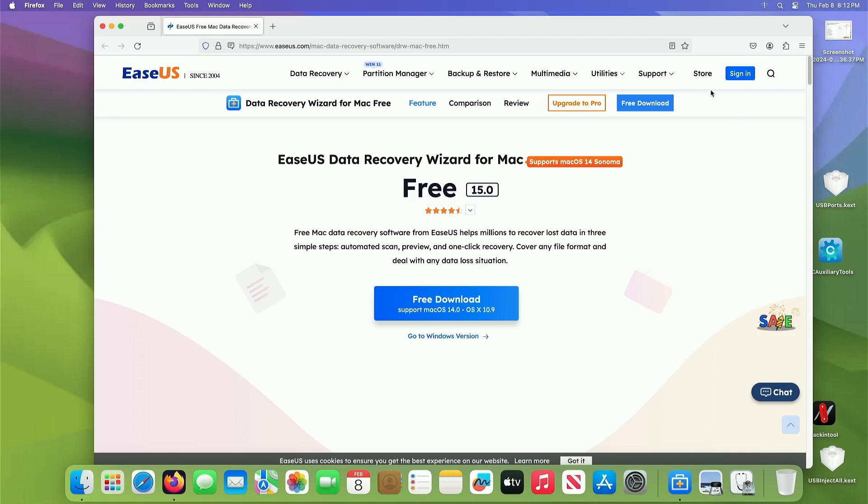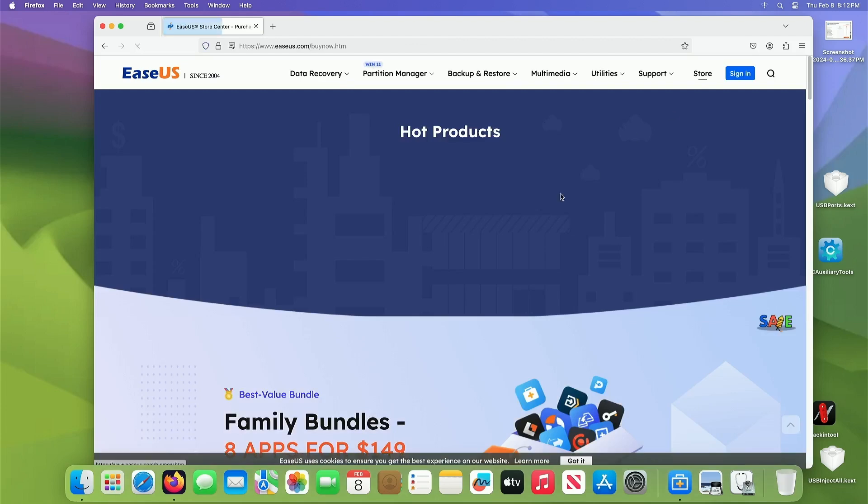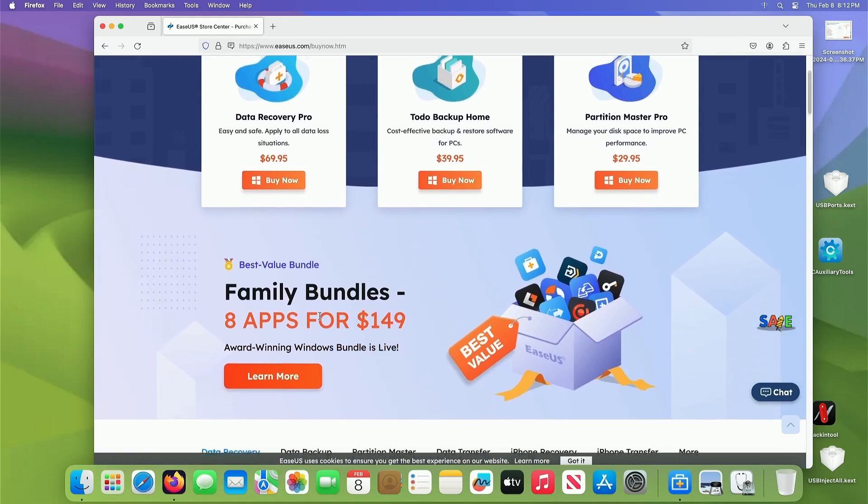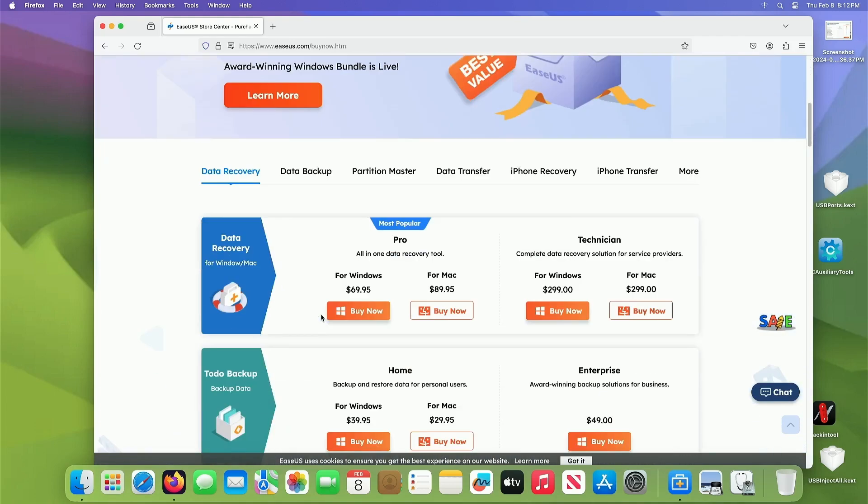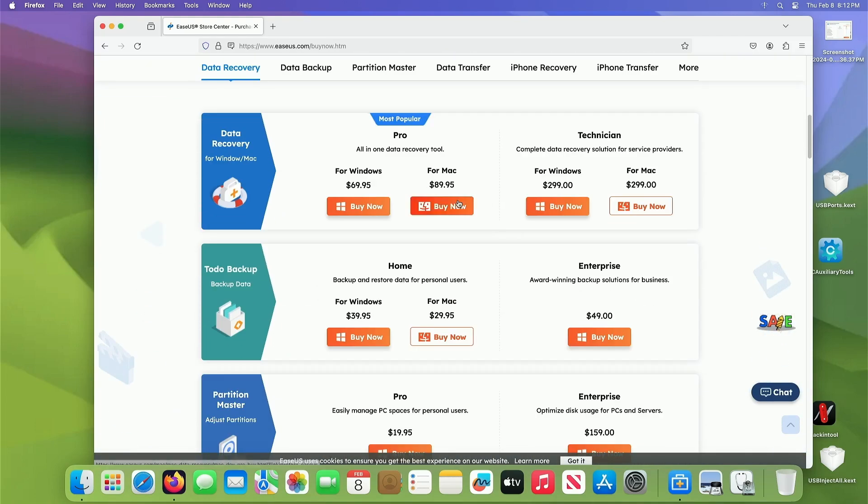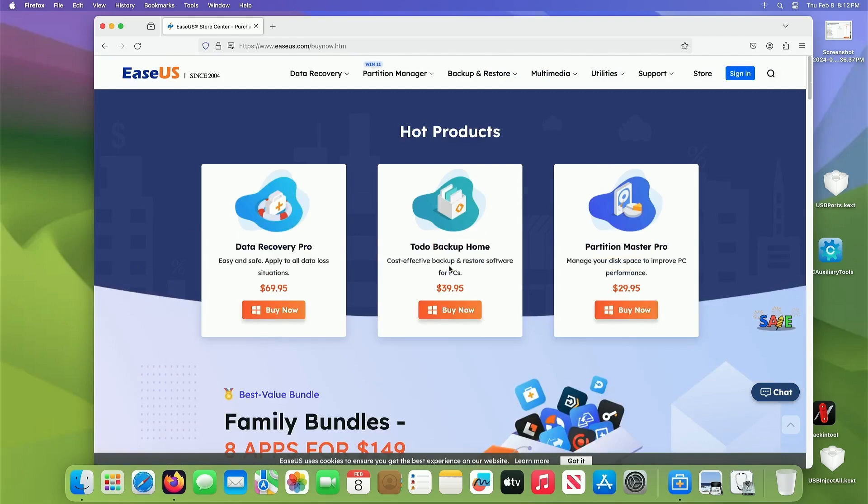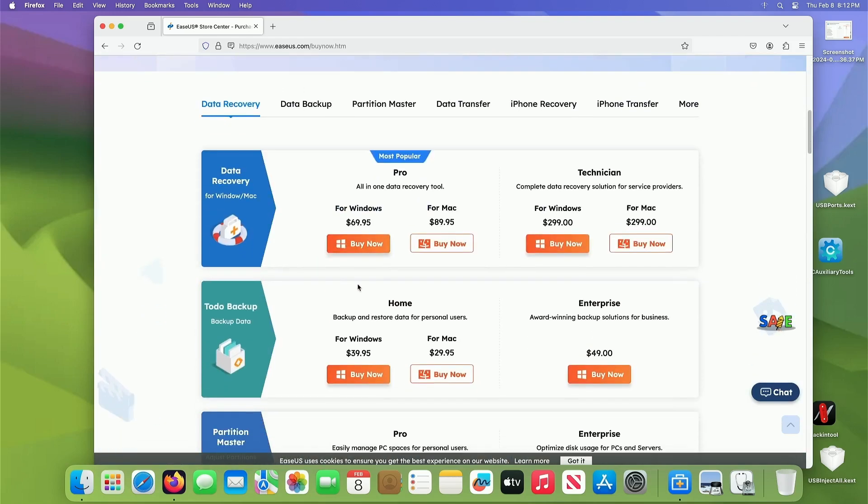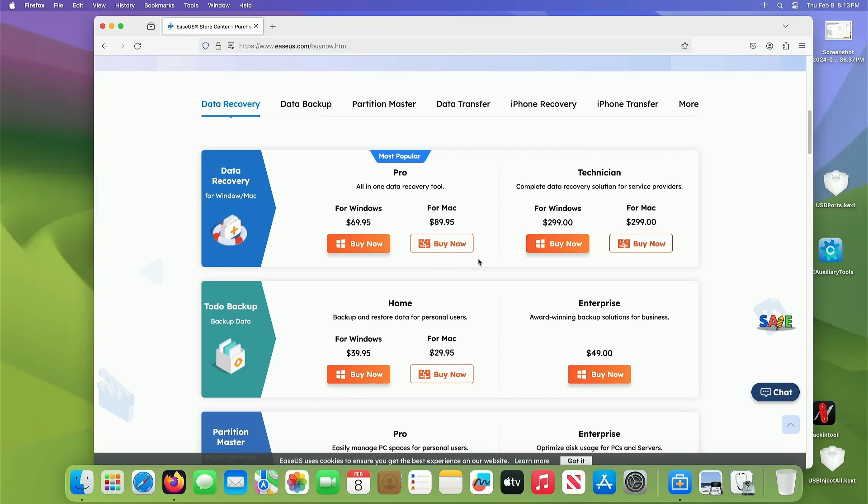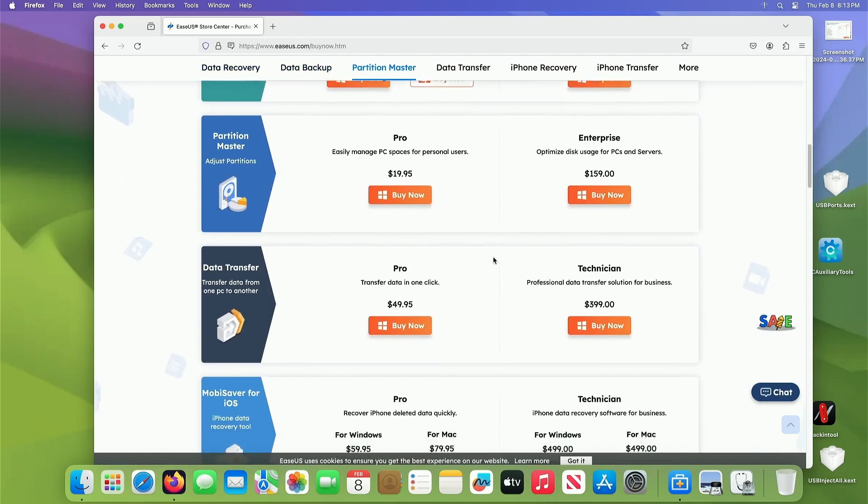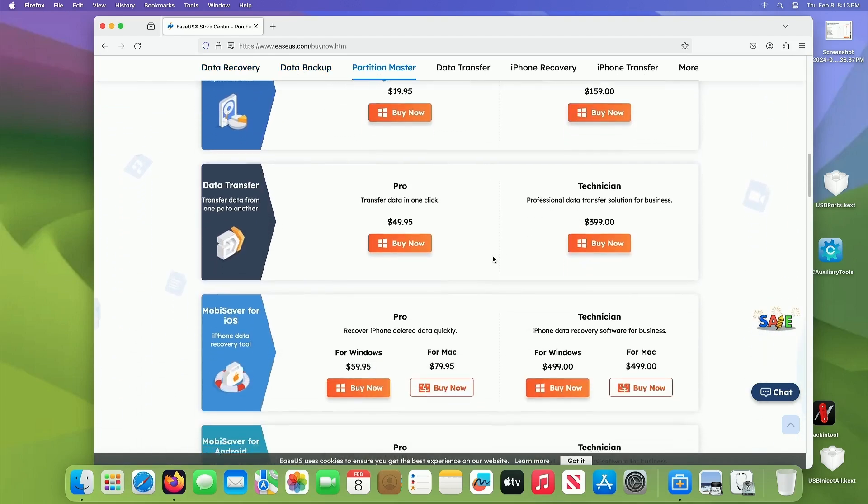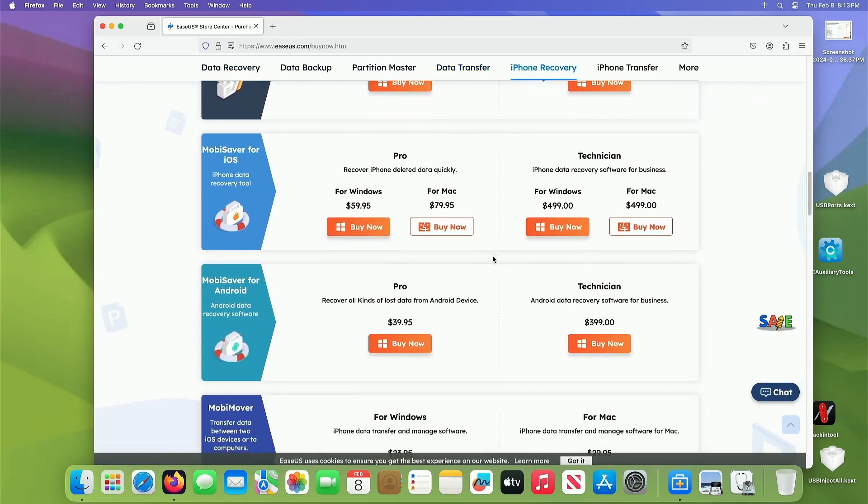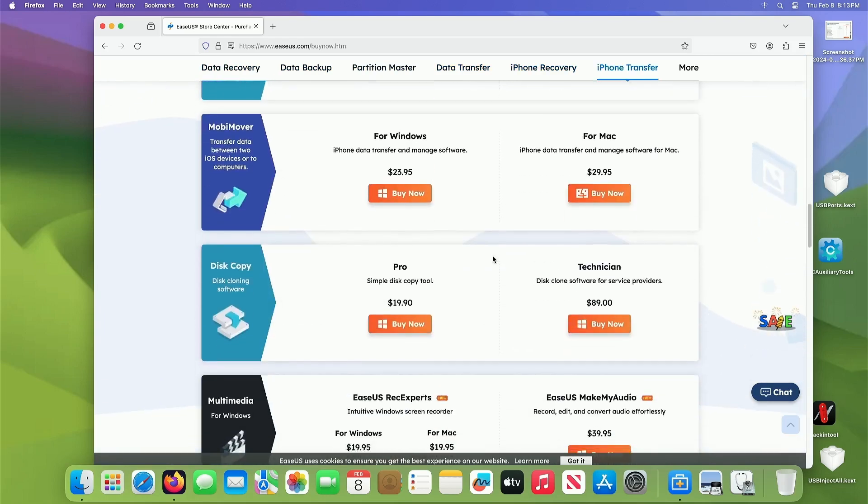Alright, and I think, let's see here, $69 for the pro data recovery. I don't know why it says 89 here. Oh, cause that's Windows. So $89 for the data recovery on a Mac, which is way cheaper than paying somebody to do it.